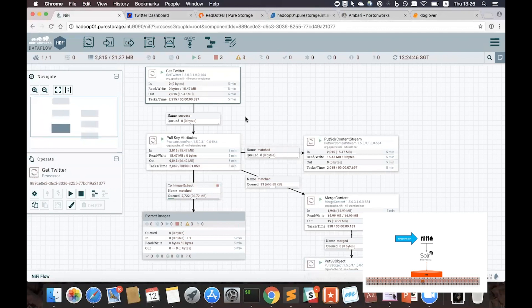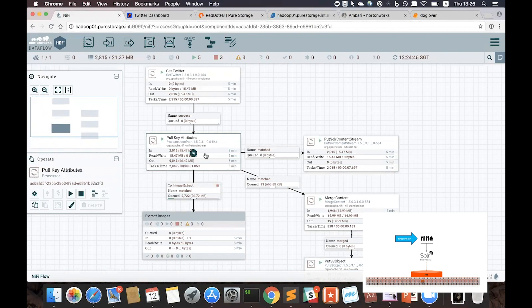And then we send the response to another process for simple JSON processing, and then the end results to Solr for real-time indexing.